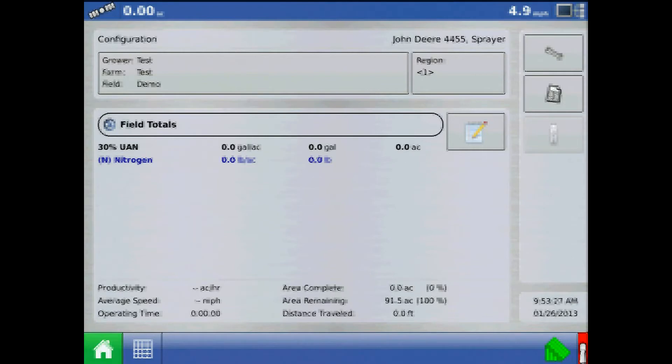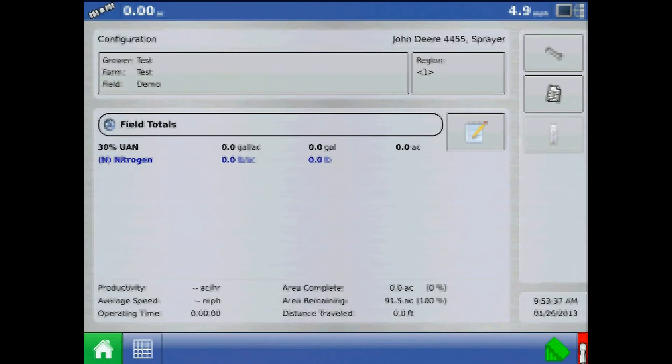This tutorial will discuss calculating minimum flow on the Ag Leader Integra or Versa display. Minimum flow is a threshold where the system maintains a pressure floor. This allows flow rates to stay above broadcast ratings to keep a consistent spray pattern.